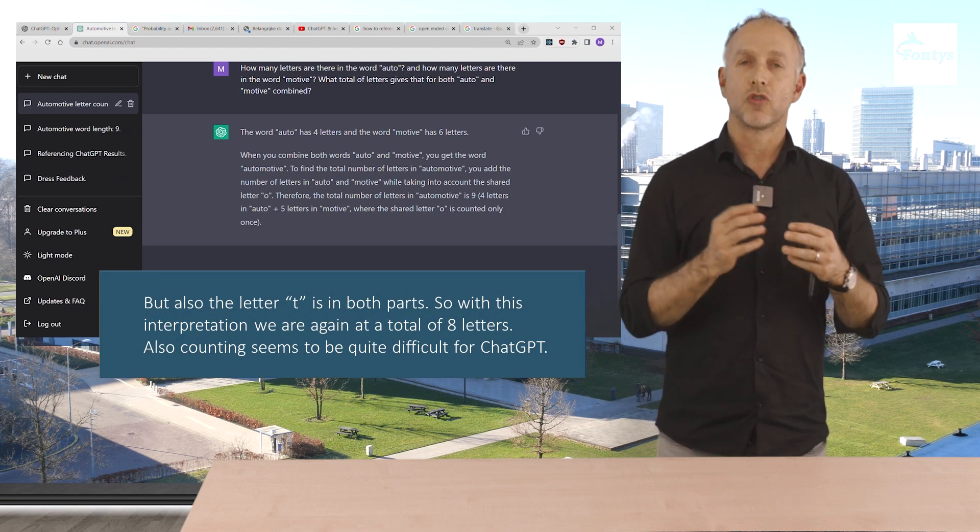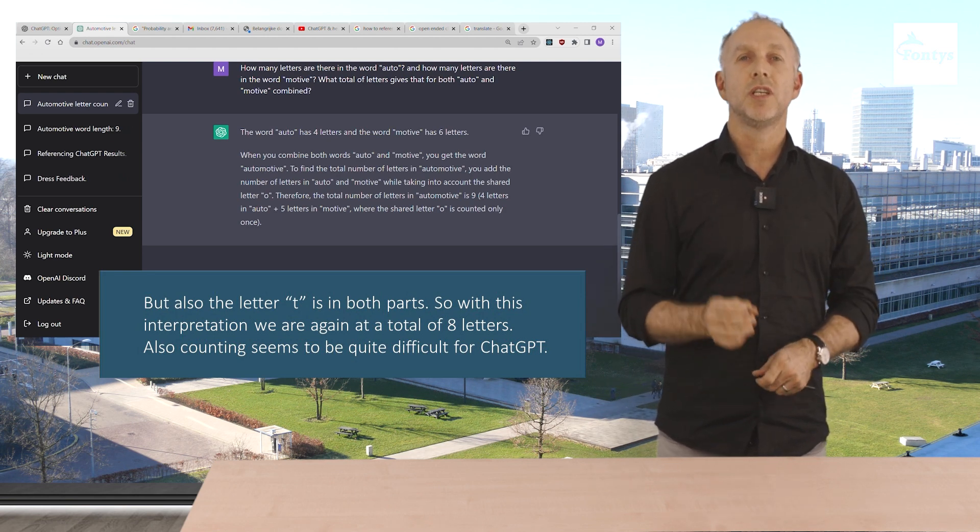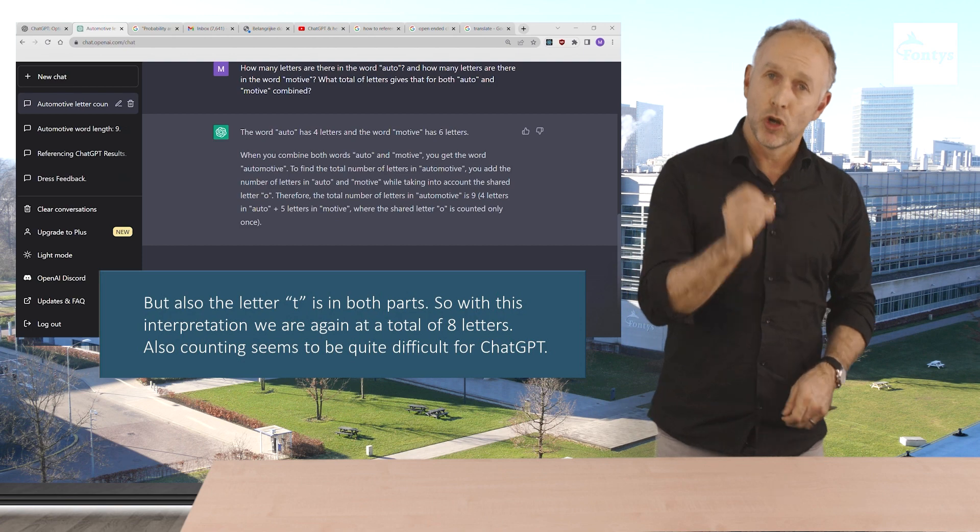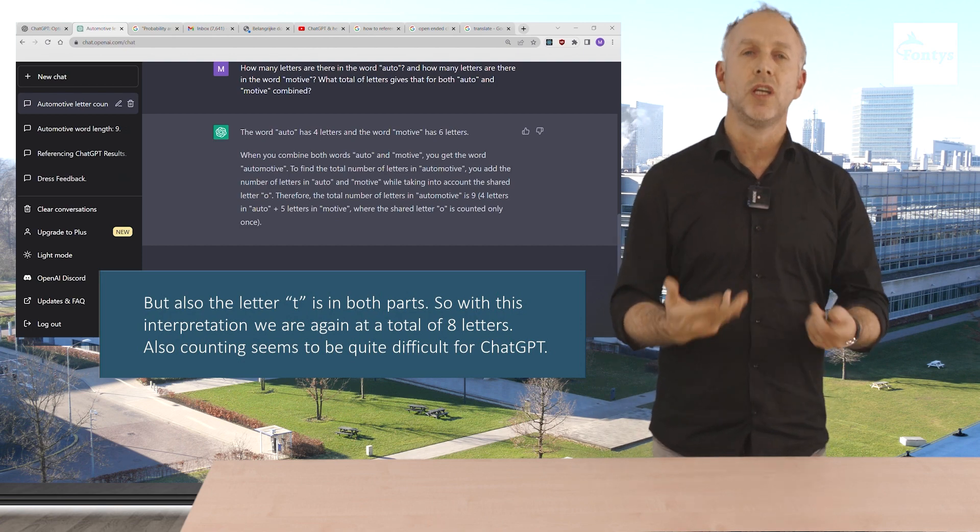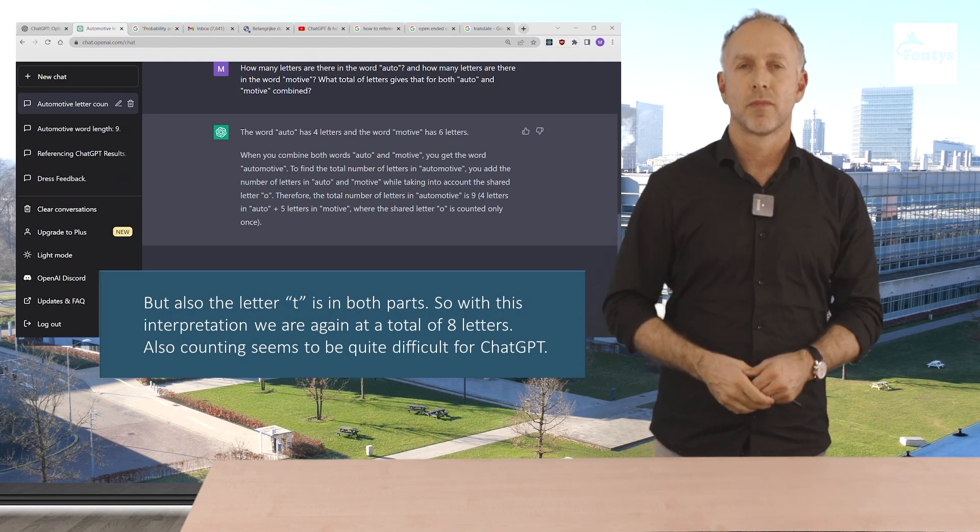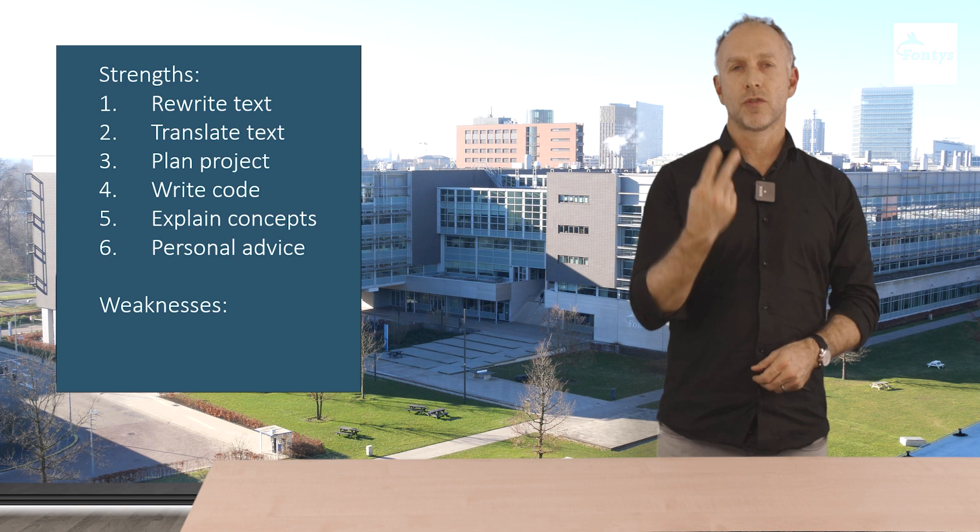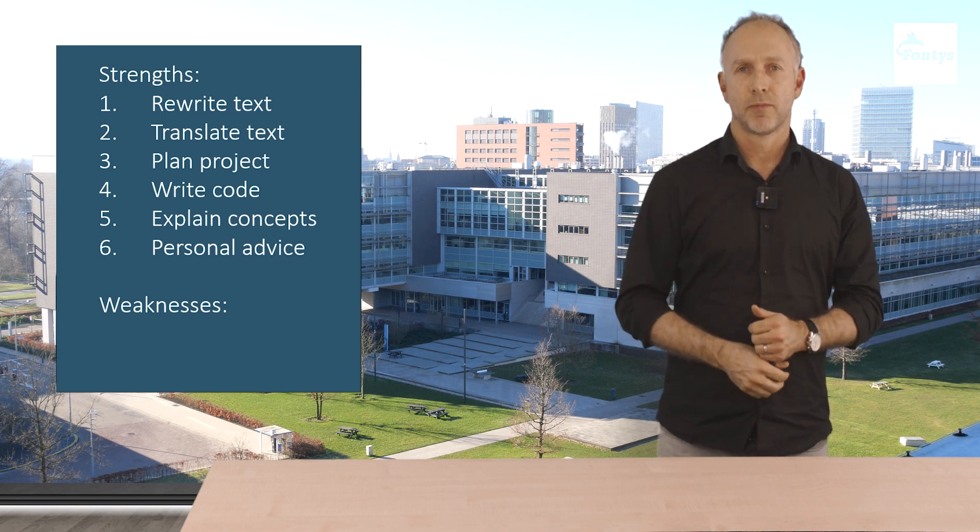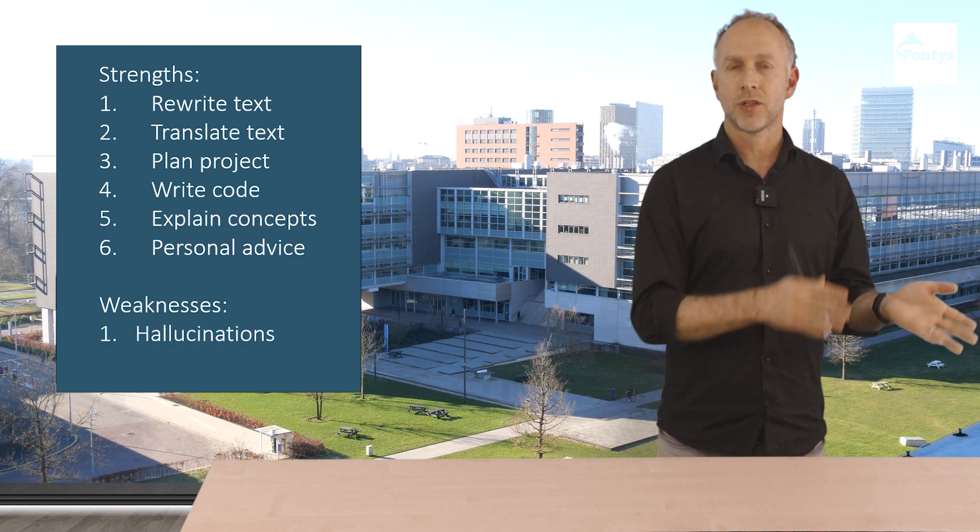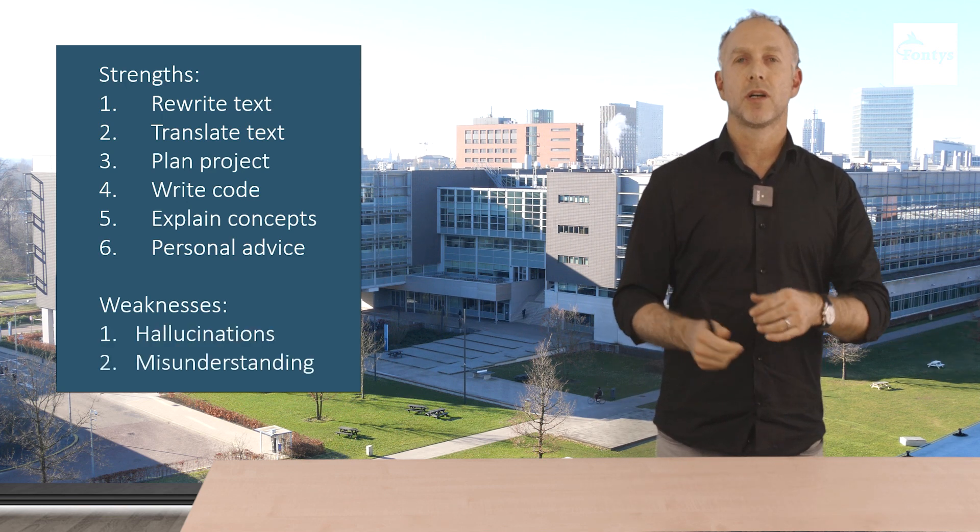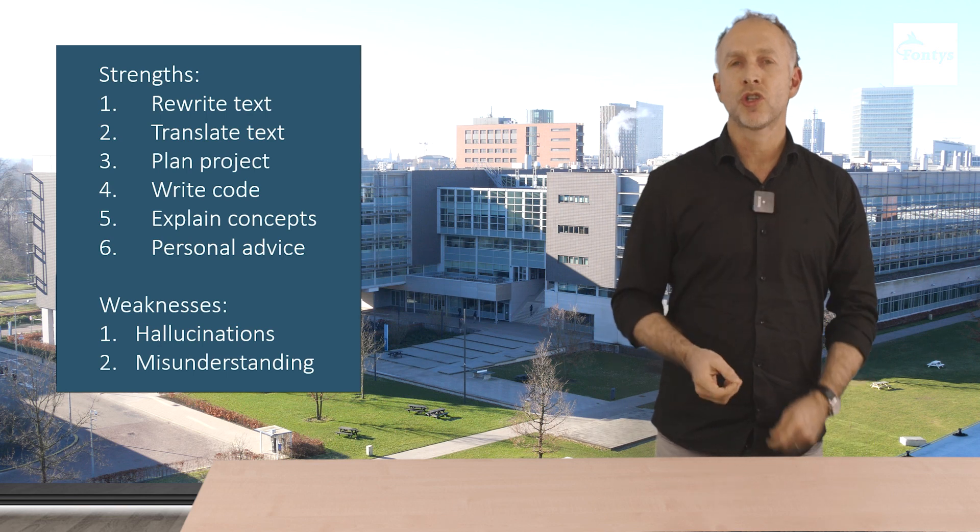I meant to count all letters. ChatGPT interpreted that as count all unique letters. So now we saw two errors of ChatGPT. One hallucination about the articles and one misunderstanding. And what's our conclusion?